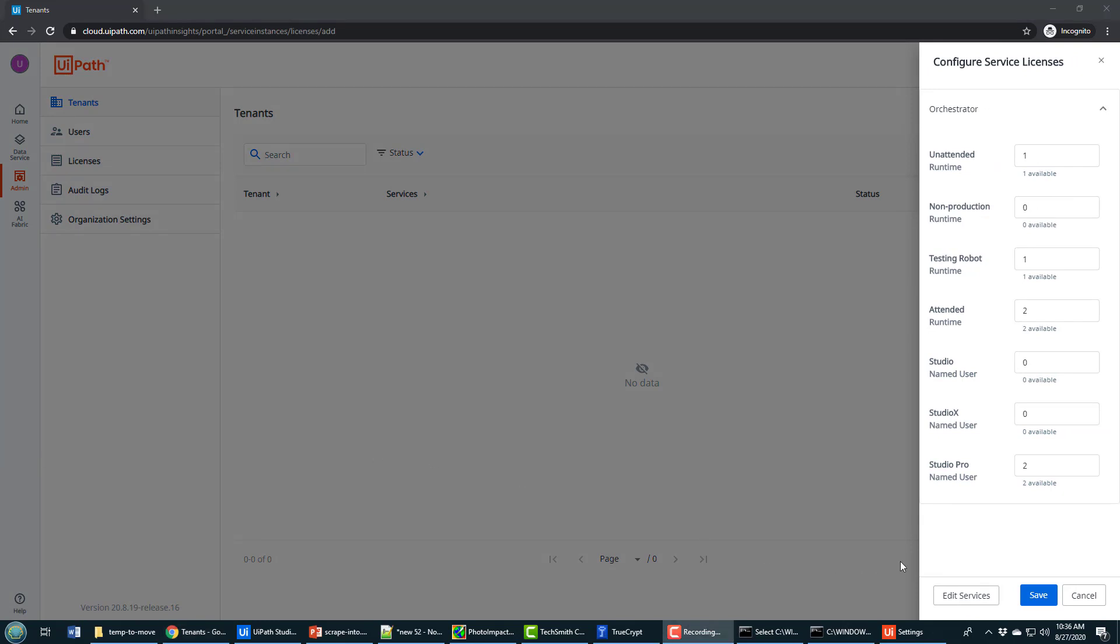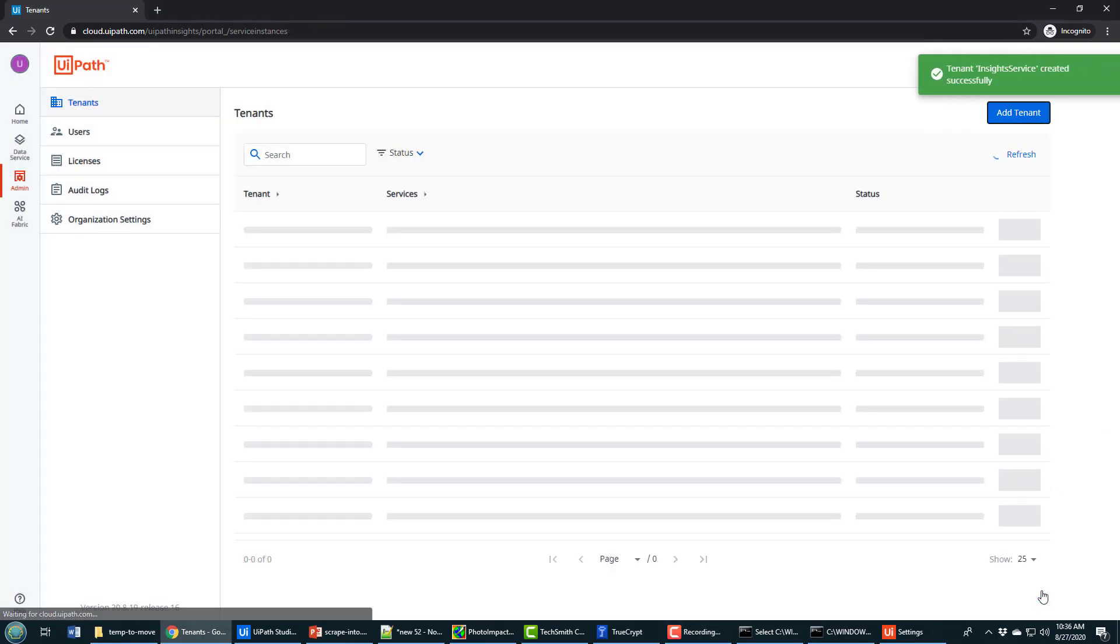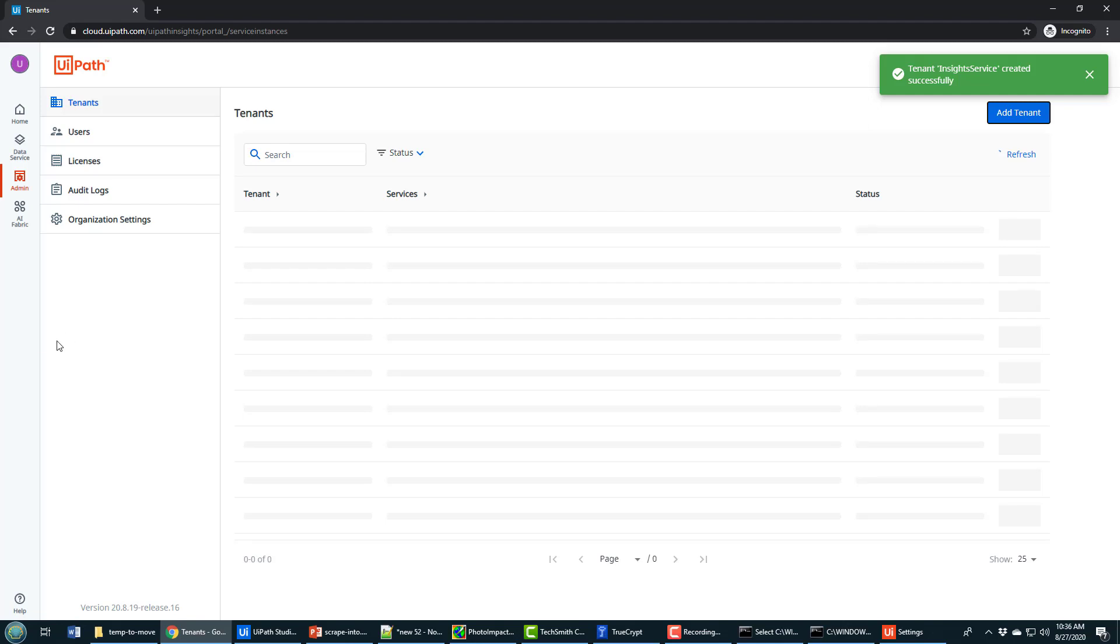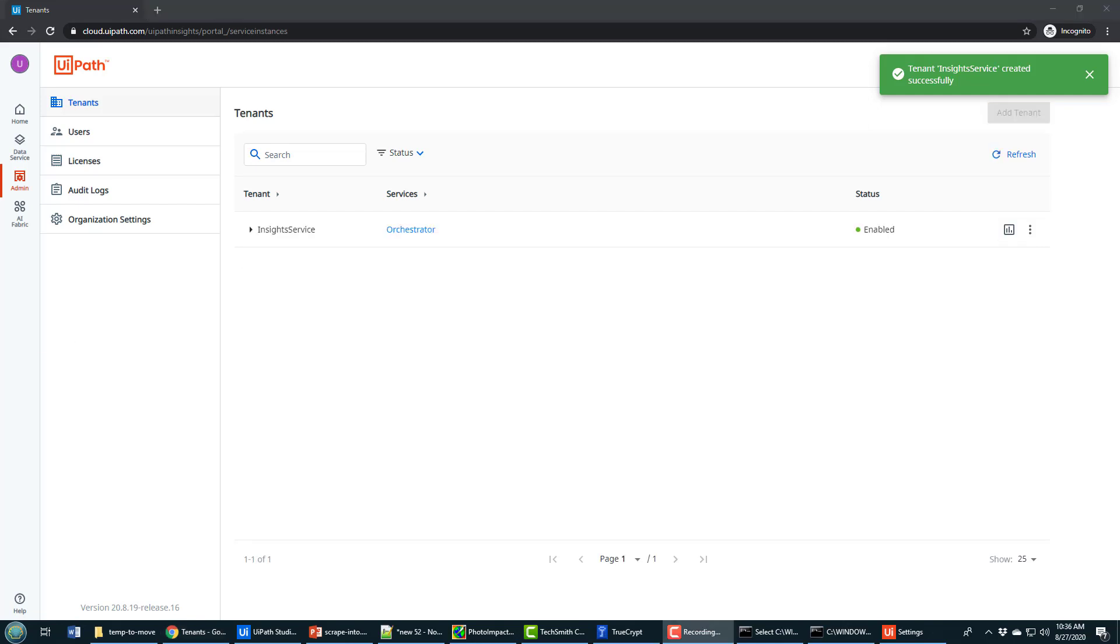I accept the generous number of runtimes that the trial edition provides. When the service is set up, I click on this link that says Orchestrator and it takes me into a new window.